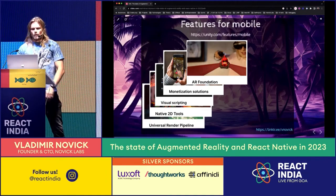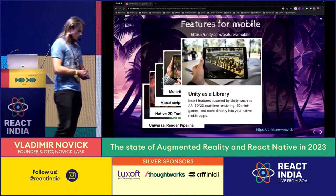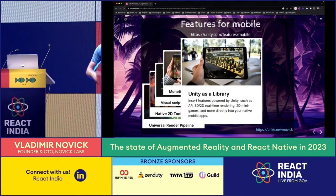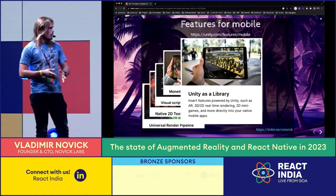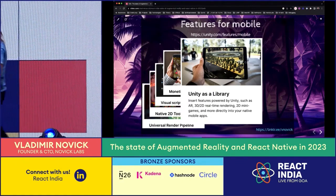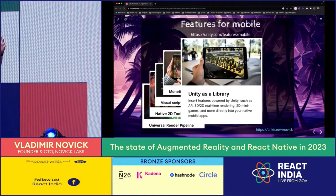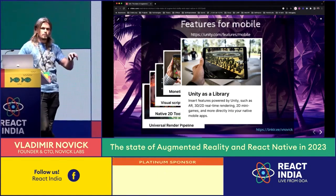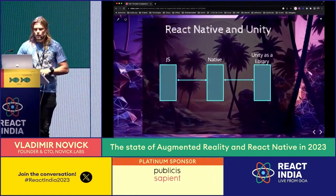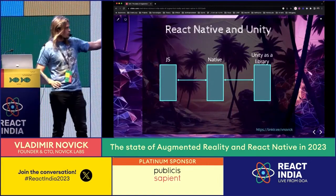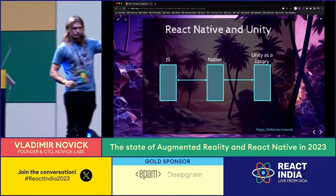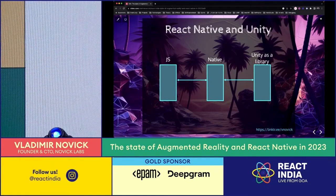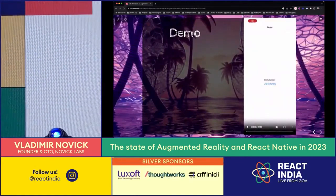Unity used to be a closed system - you'd create an app within Unity that ran on a device, but you couldn't change the interface outside of Unity. Since around 2019, you can use Unity as a library, meaning you can embed it within a native app. For us, that means if you can embed it in native apps, you can embed it in a React Native app as well. The architecture is: React Native has JavaScript and Native layers connected by a bridge, and we use the Unity library to render AR or general 3D content.